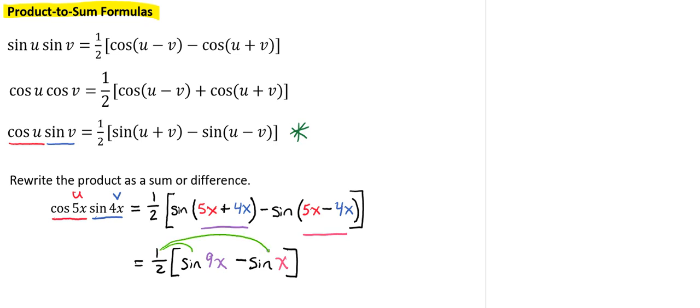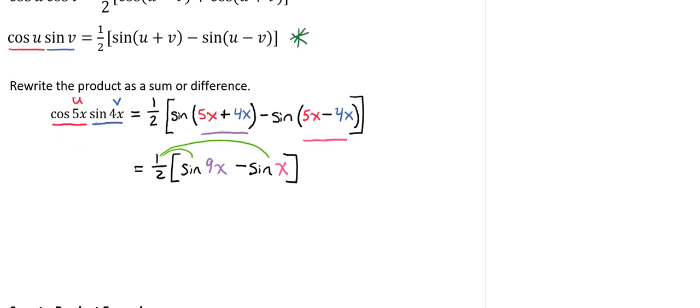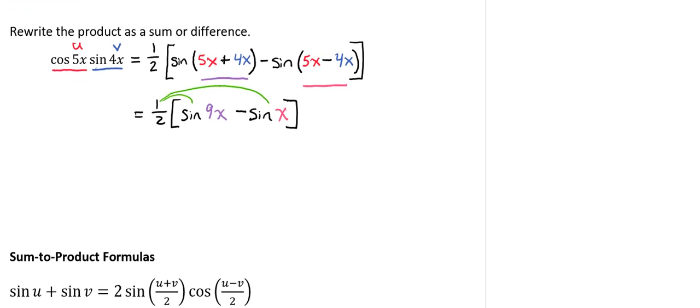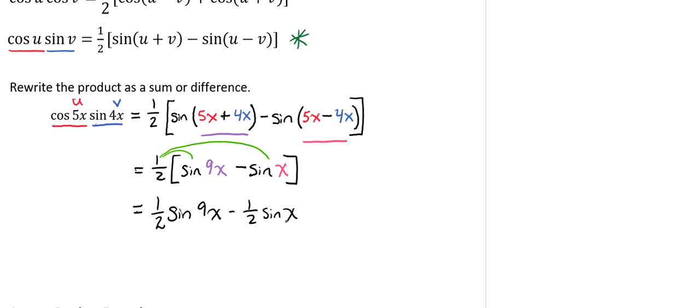Which is going to give us 1 half sine of 9x minus 1 half sine of x. And that's our solution!